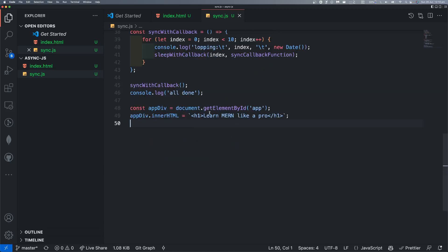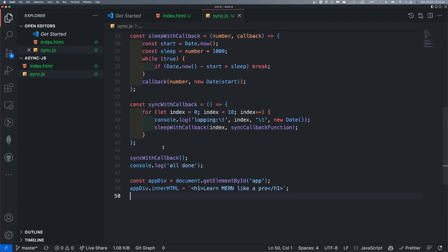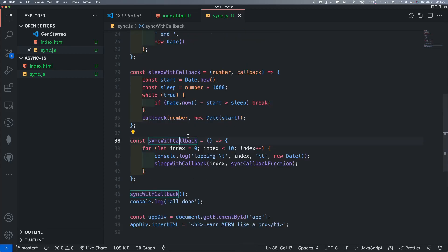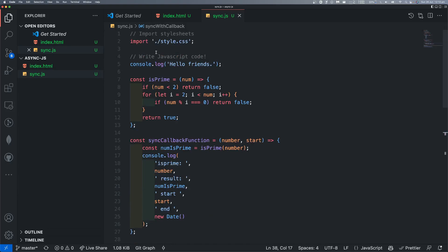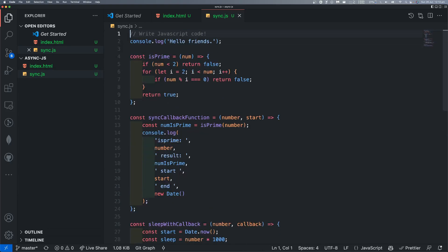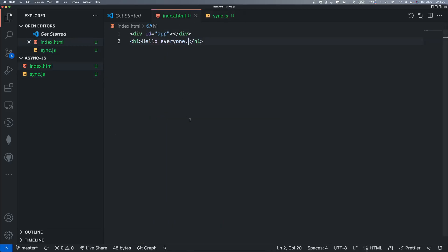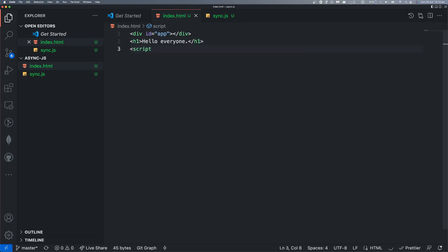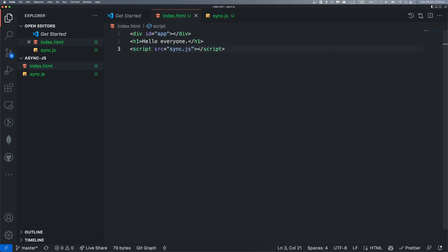This is the element. We have done this already so many times. Now, how do we execute this file? We don't have this one. We'll just import our sync.js.